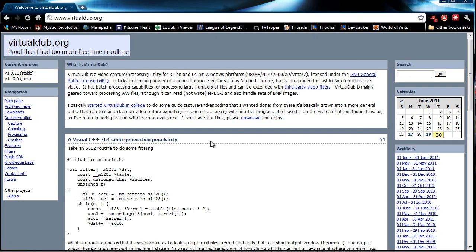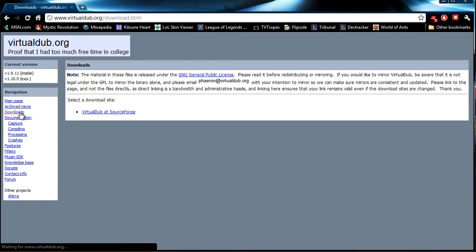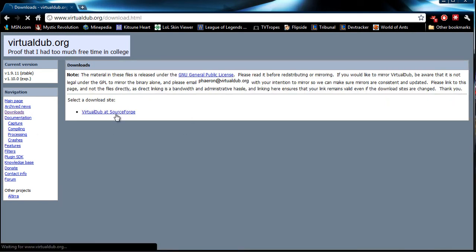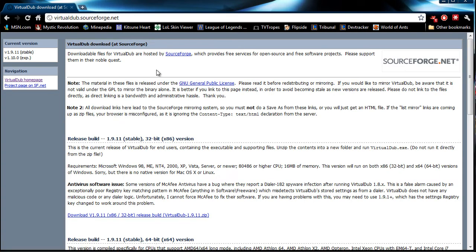And as we can see, it's both 32 and 64-bit, which is good. Okay, so the latest stable version is 1.9.11. For downloads, we're going to go to the VirtualDub here. Yes, that's right.